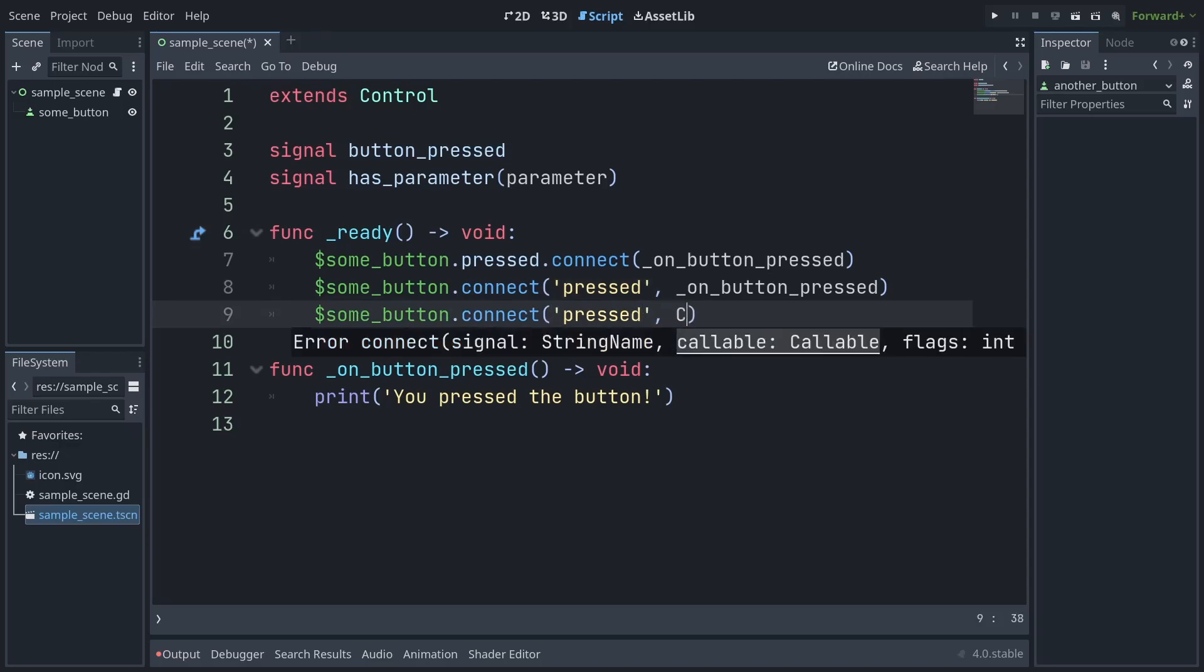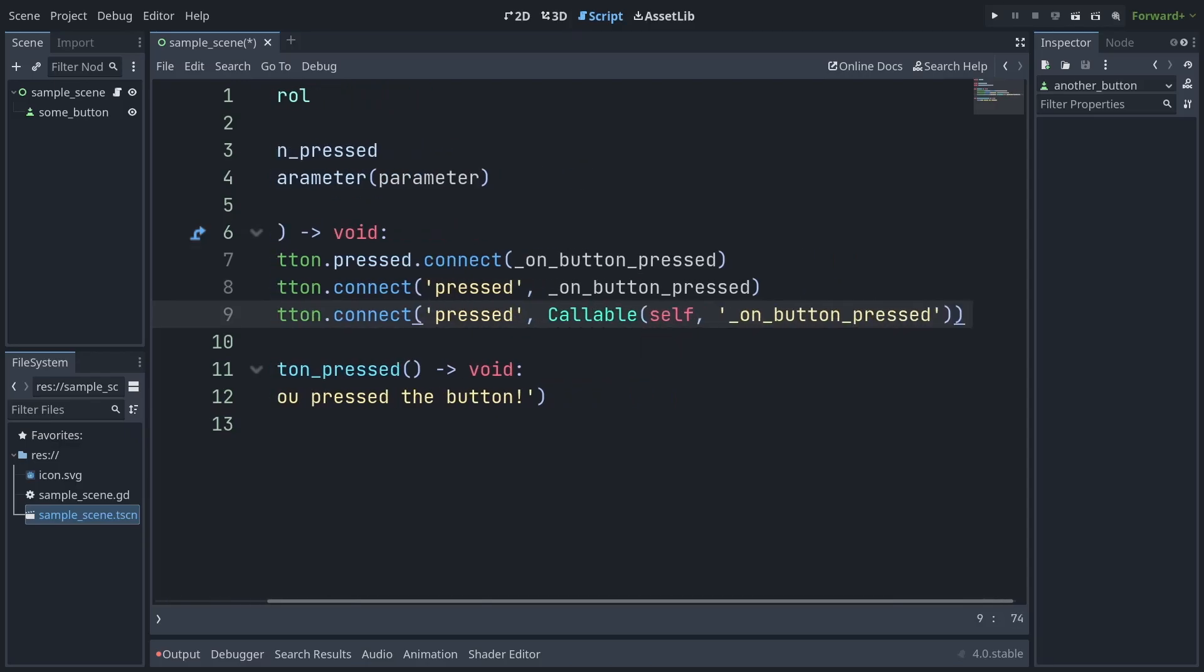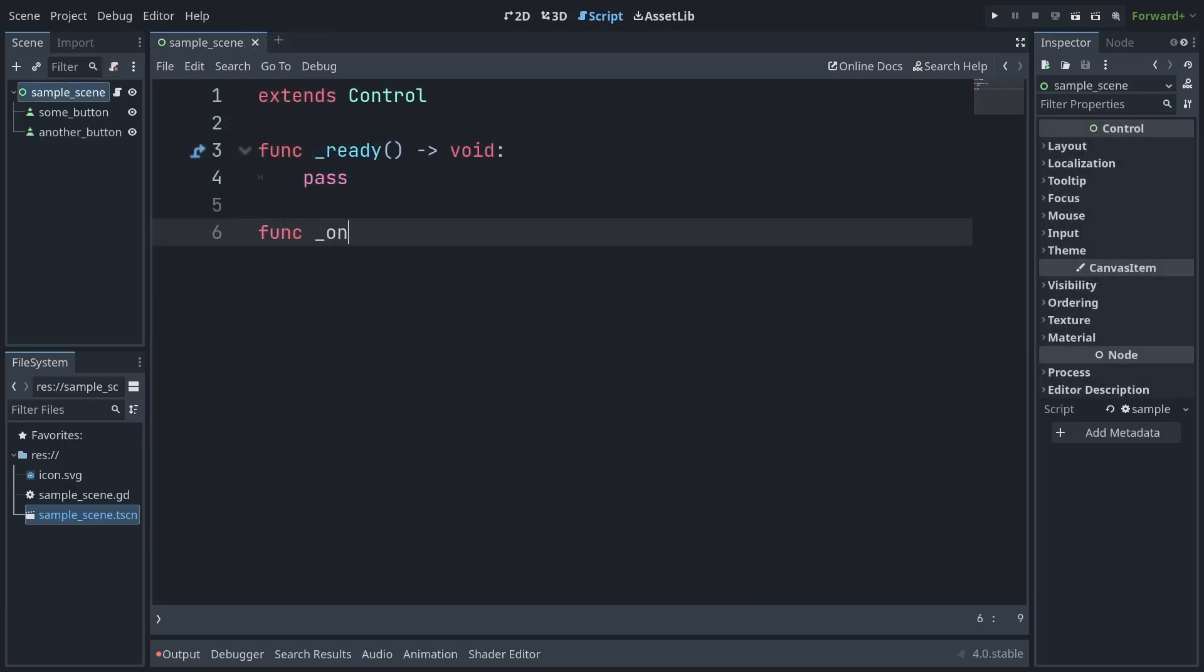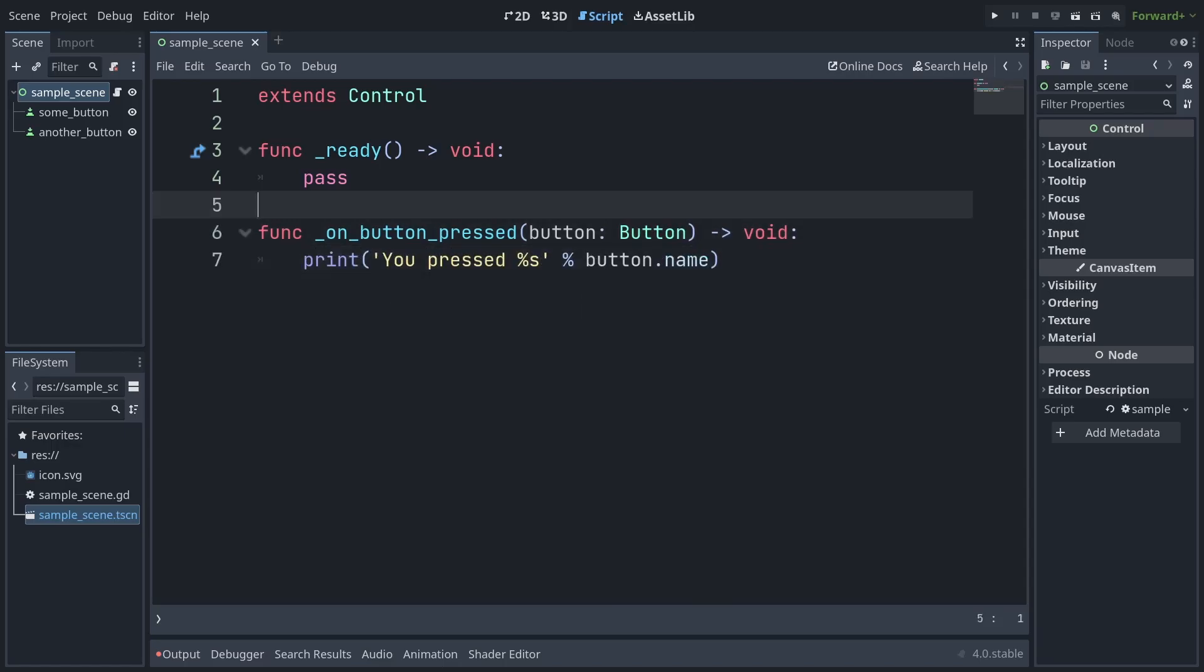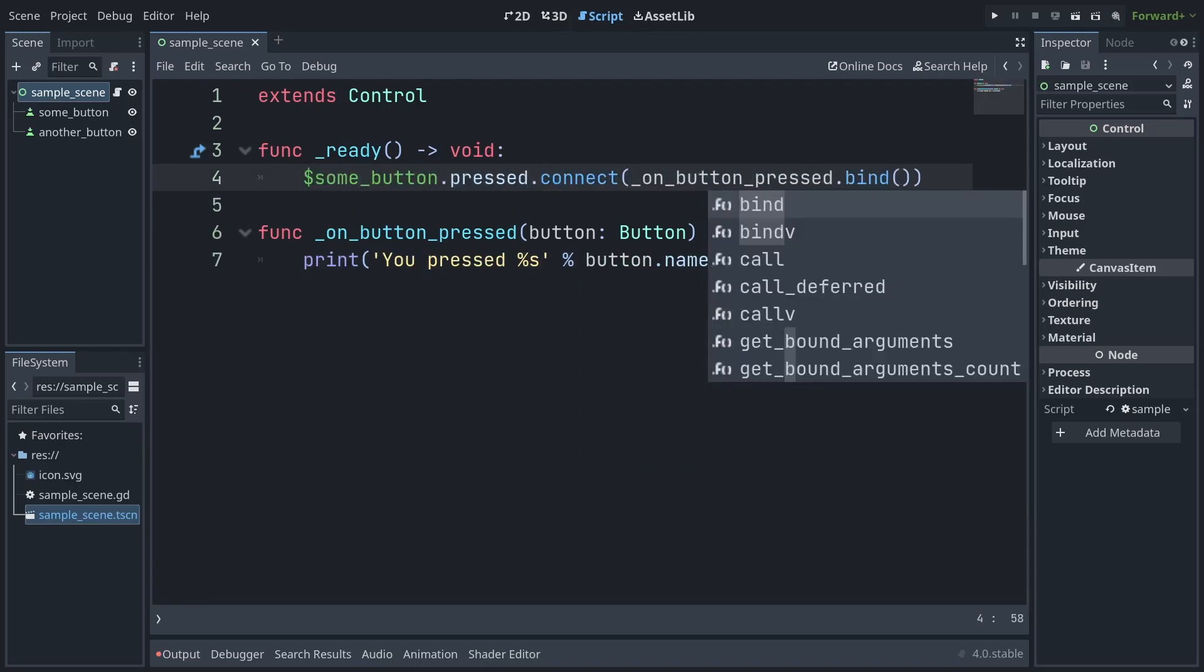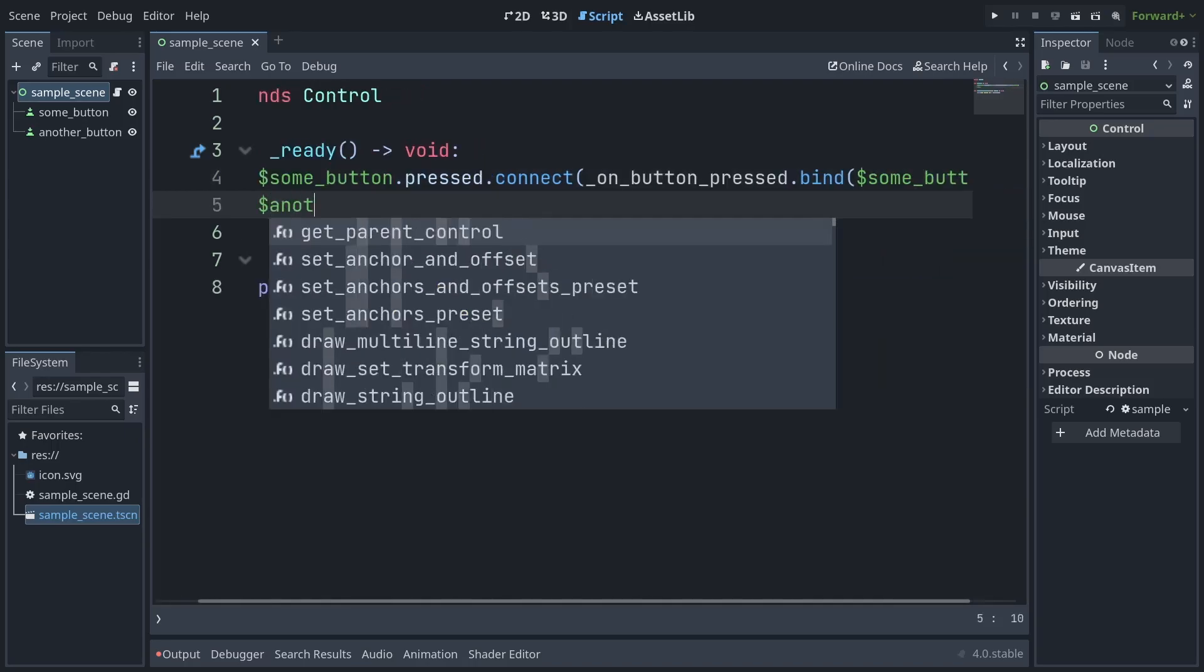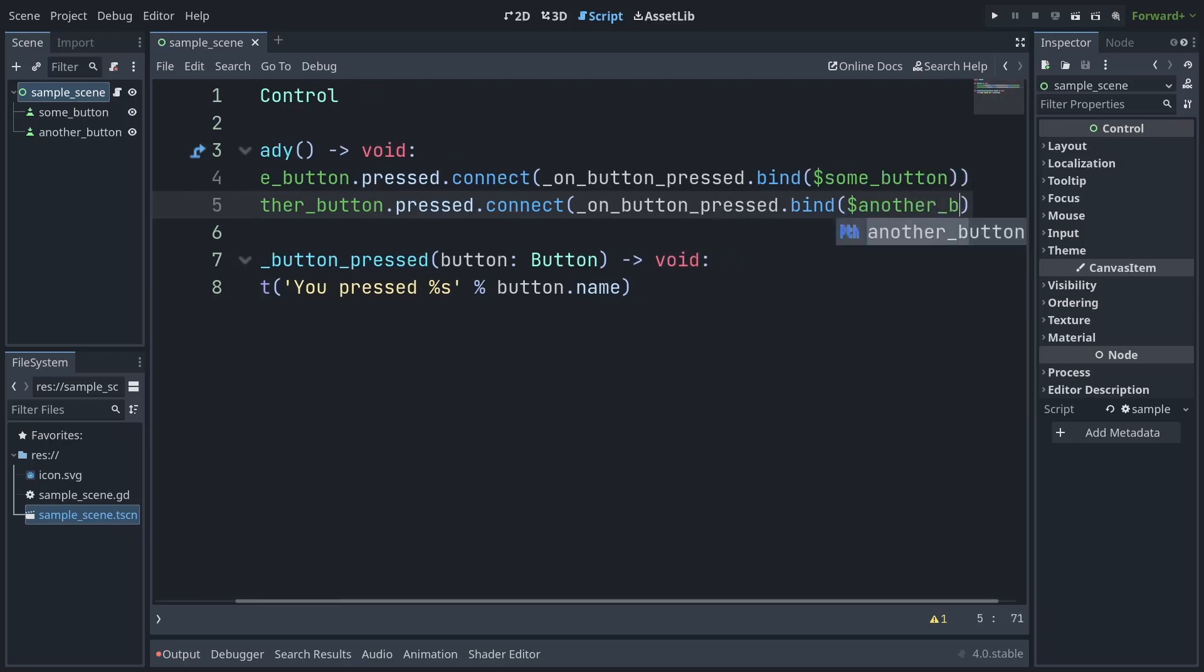The other thing you may be curious about is how to pass additional parameters to your signal connections beyond what the signal itself will emit. Say we want multiple buttons to connect to the same signal, but should also pass along which button was pressed. In Godot 3, we just add all extra parameters to an array at the end of the call to connect. In Godot 4, we instead bind our parameters to the desired callable, which gives us the same result as before in that any bound parameters will be added after parameters supplied by the emitting signal.